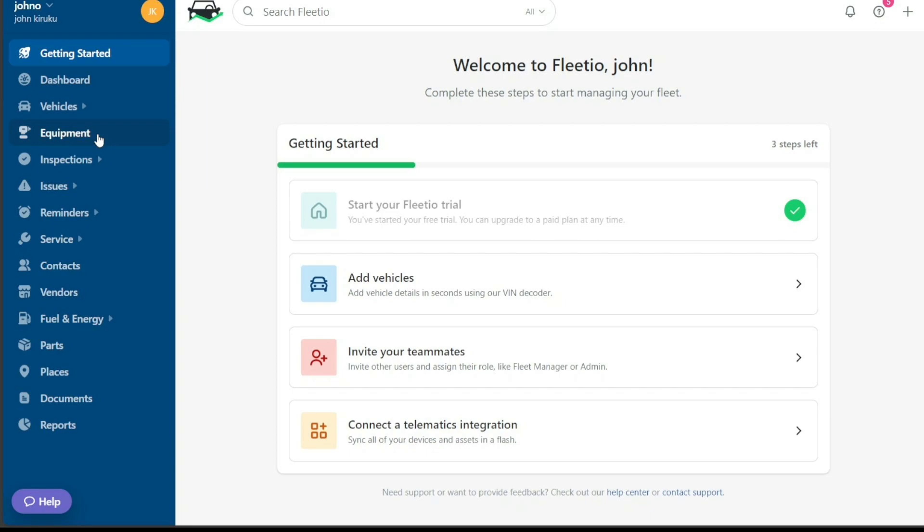Inspections are an integral part of fleet management, and Fleetio offers a dedicated tab for it. The Inspections tab includes inspection history, item failures, schedules, and forms, enabling you to maintain high safety and compliance standards.